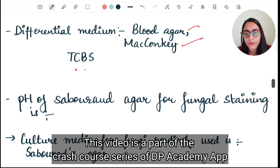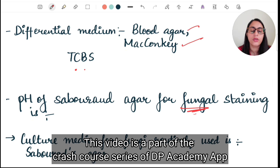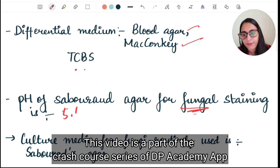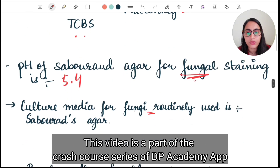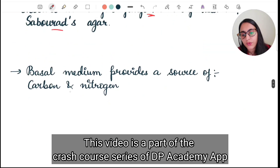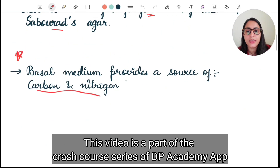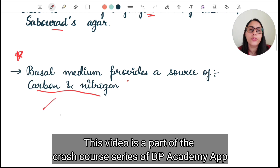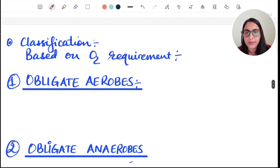Sabouraud agar is used for fungi — for candida and other fungi — with a pH of 5.4. Basal media provides a source of carbon and nitrogen — this was a previously asked exam question. Examples of basal media include nutrient agar, nutrient broth, and peptone water.